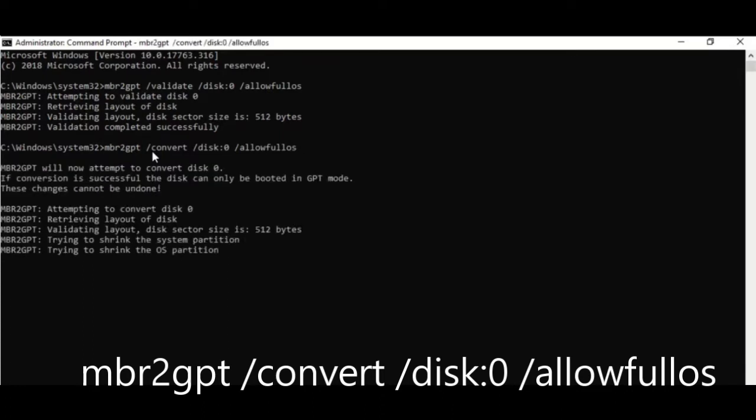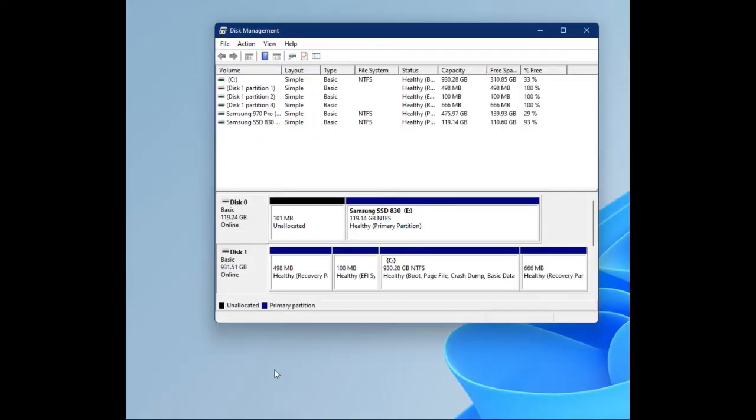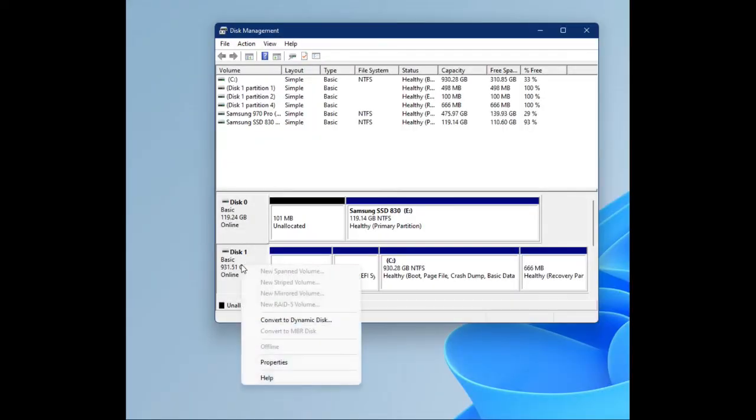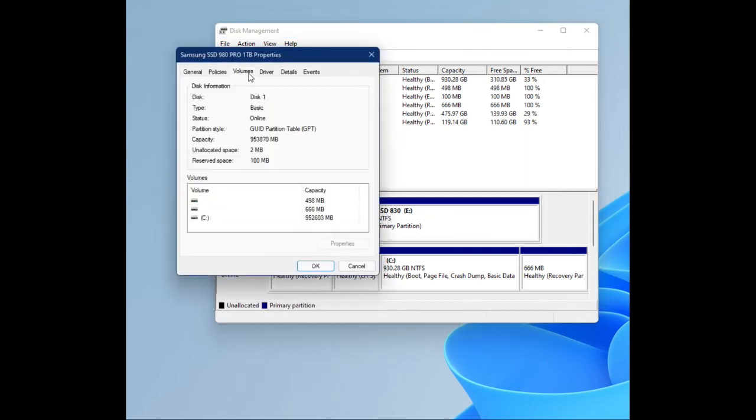It might take some time. But when it's done, you've successfully converted your hard drive partition style from MBR to GPT. Now open Disk Management again and let's check my new hard drive. The Volume, and partition style is GPT now.